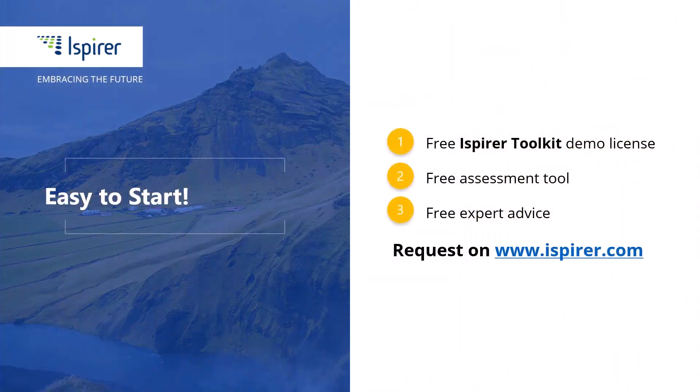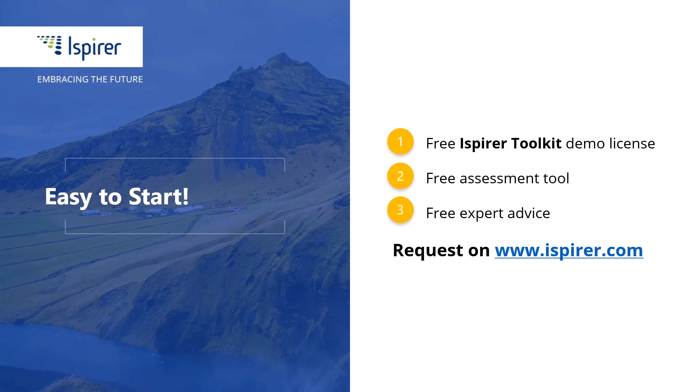We have completed the setup of the ODBC connection to the Sybase Adaptive Server Enterprise database and can now migrate it to a new database management system. You can find out more about database migration with SQL Wizard or get a free demo license for the Ispirer tools by following the links in the description.